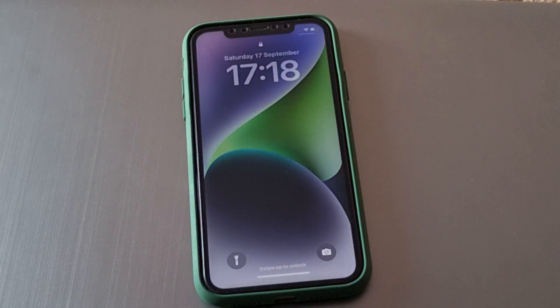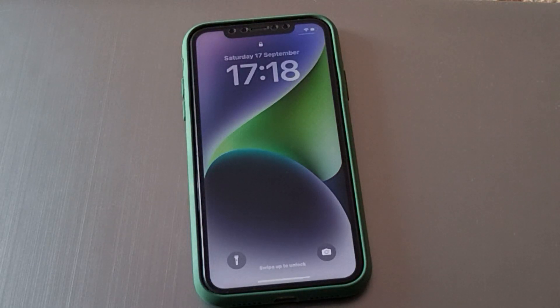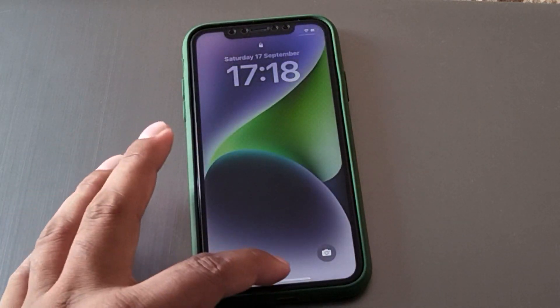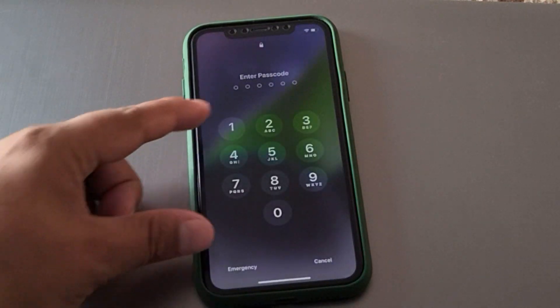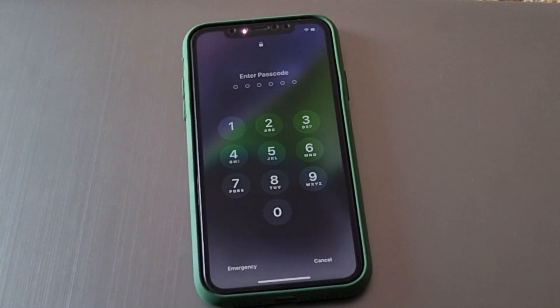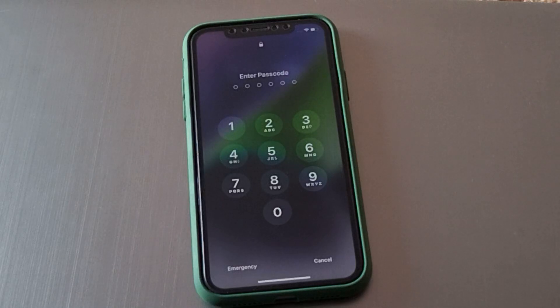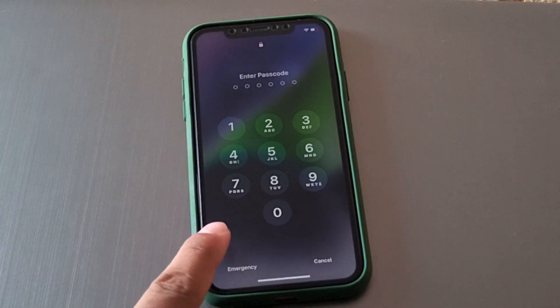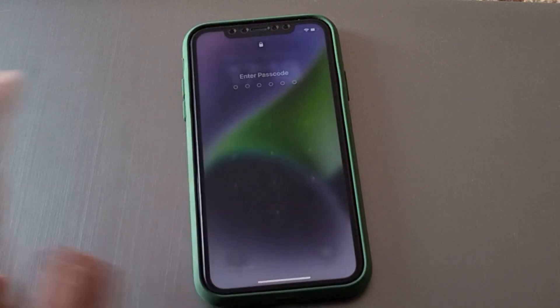Hello friends, welcome back to my YouTube channel. This is Bilal and you are watching iApple Solutions YouTube channel. In this video I am going to show you how to reset a passcode-locked iPhone without a computer and without any third-party software. Without wasting your time, let's start this video.